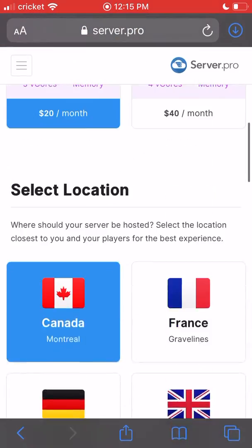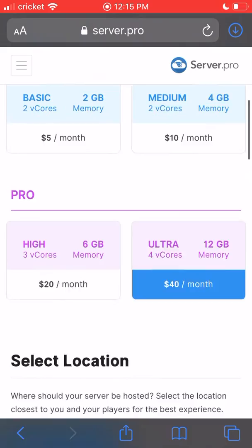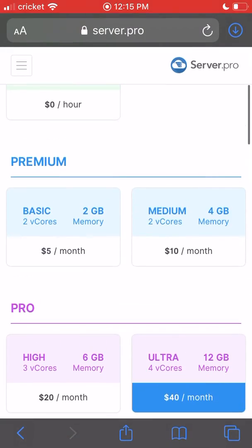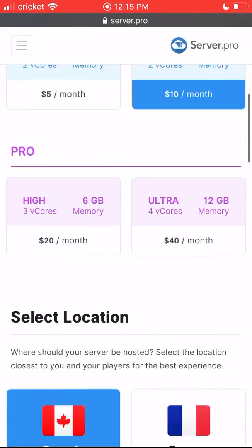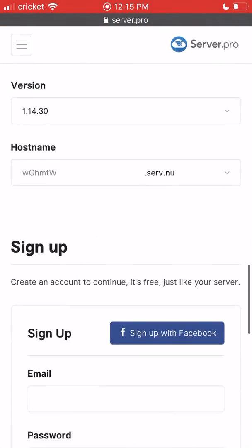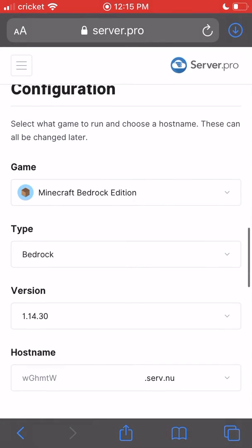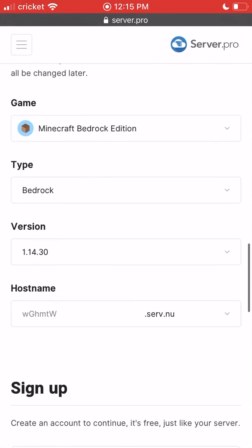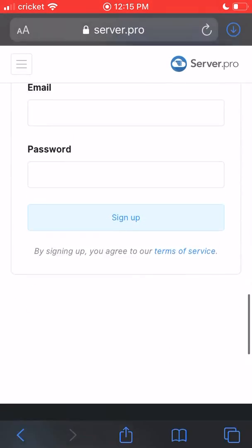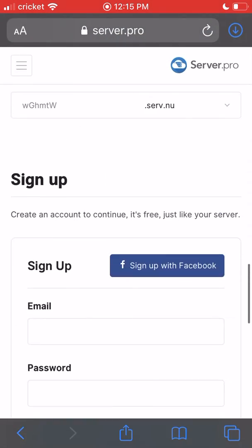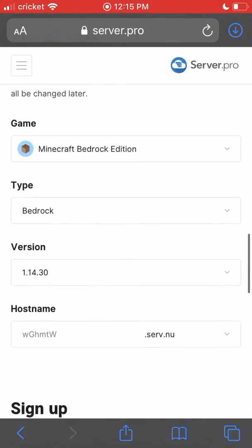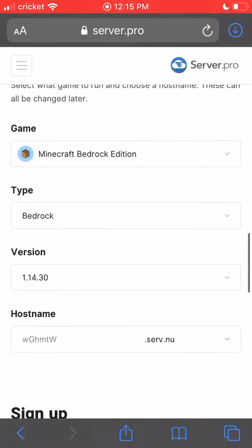Once you have that, you can put all your information in. You can put the hostname, and you have to sign up. Then it'll ask you for your card info and all that. Pretty much that's it—you just have to put your card info in.